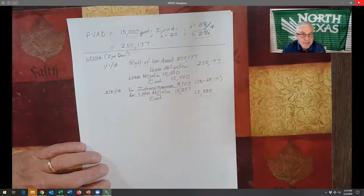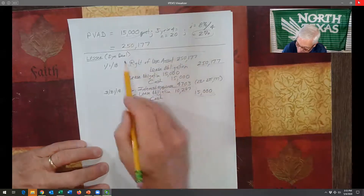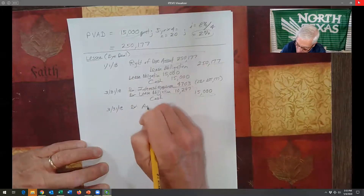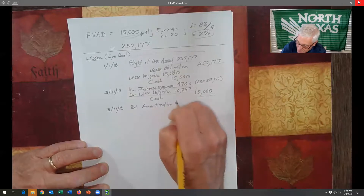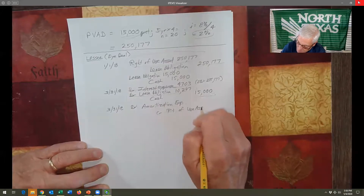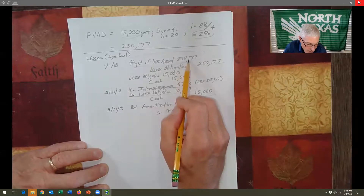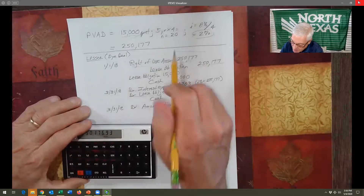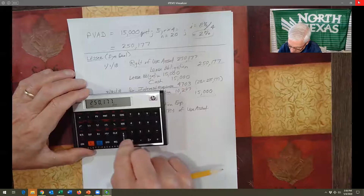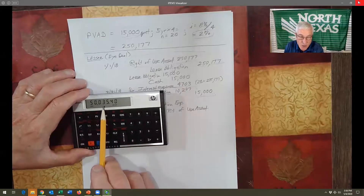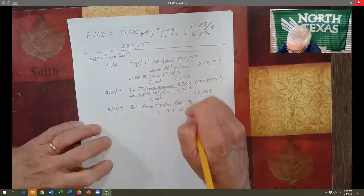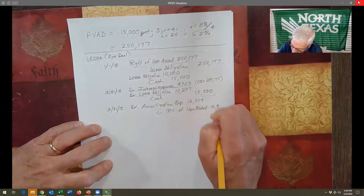Are we done? No — the right-of-use asset must be amortized. Debit amortization expense, credit right-of-use asset. The asset is $250,177 over 5 years = $50,035 per year. We've been through one-fourth of the year (three months), so amortization expense = $50,035 ÷ 4 = $12,509. Just straight-line.